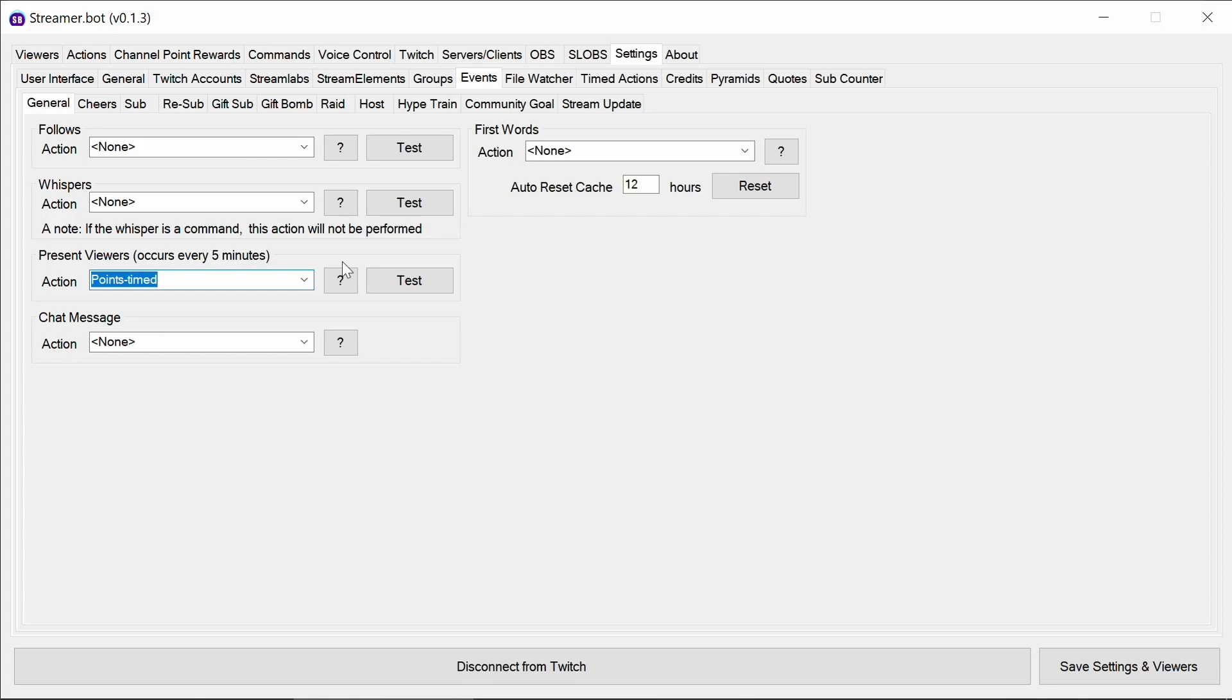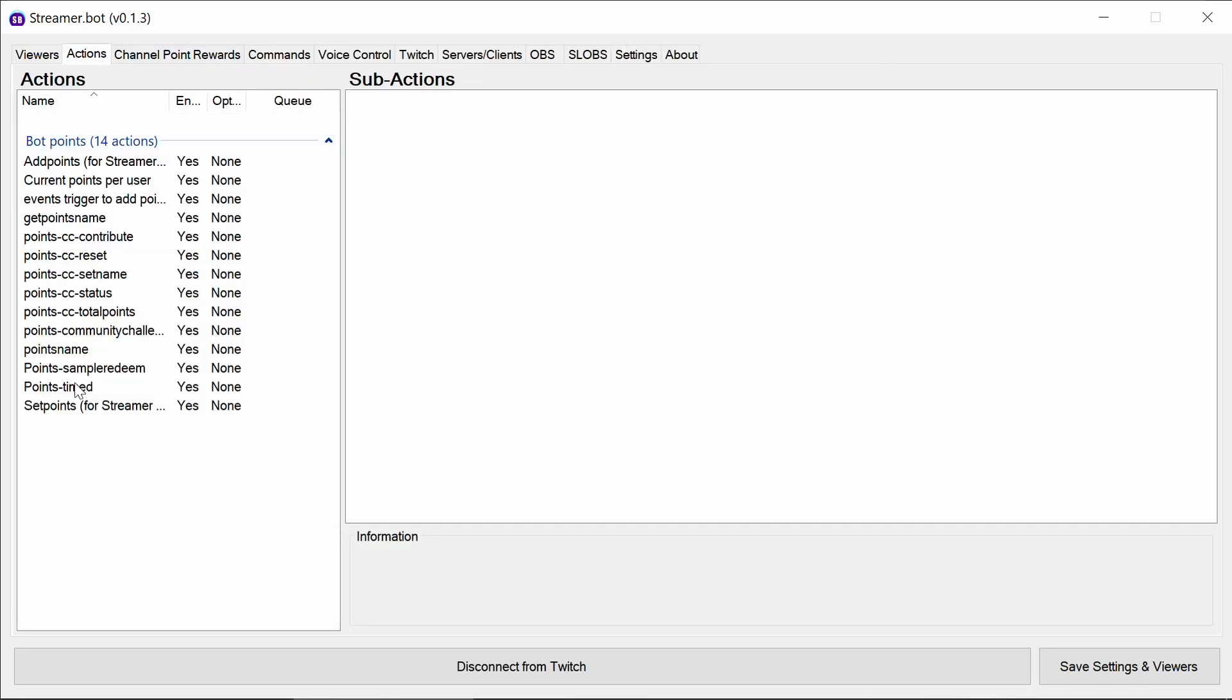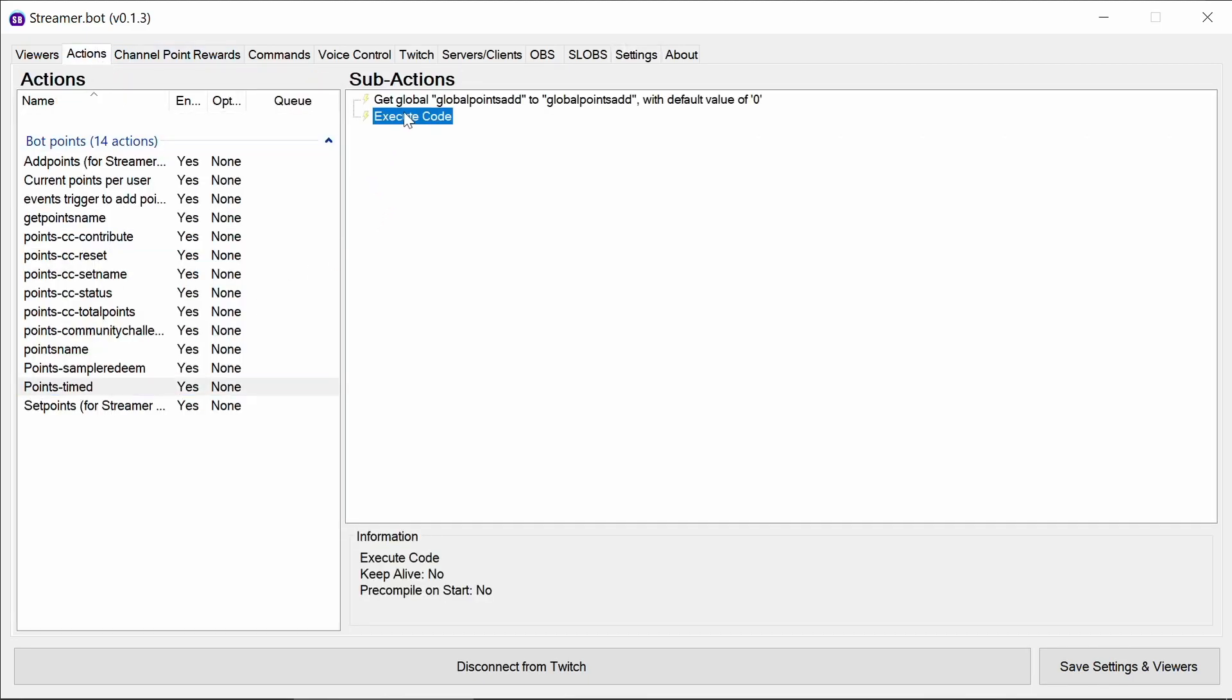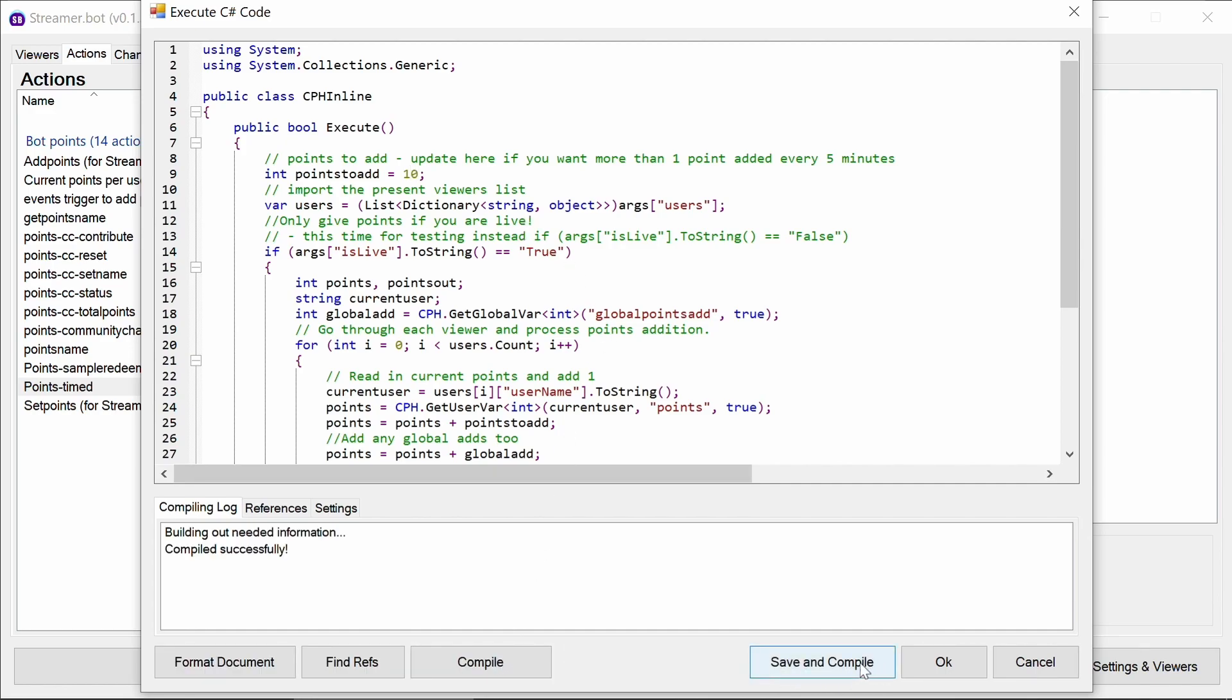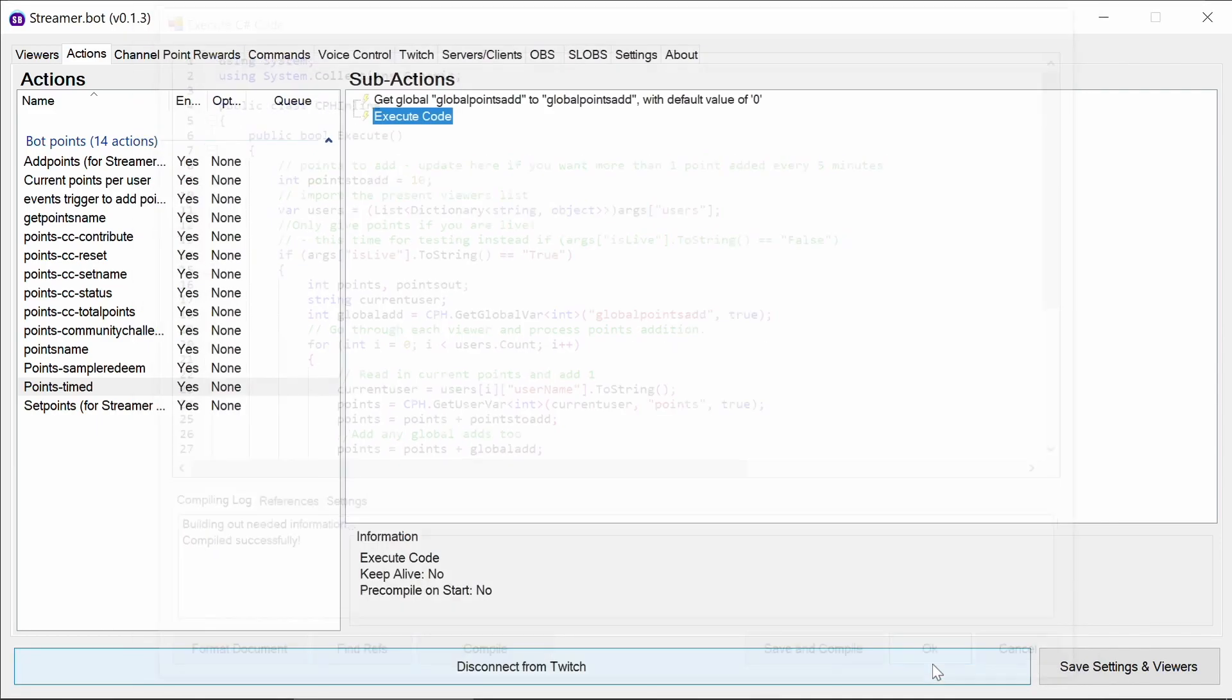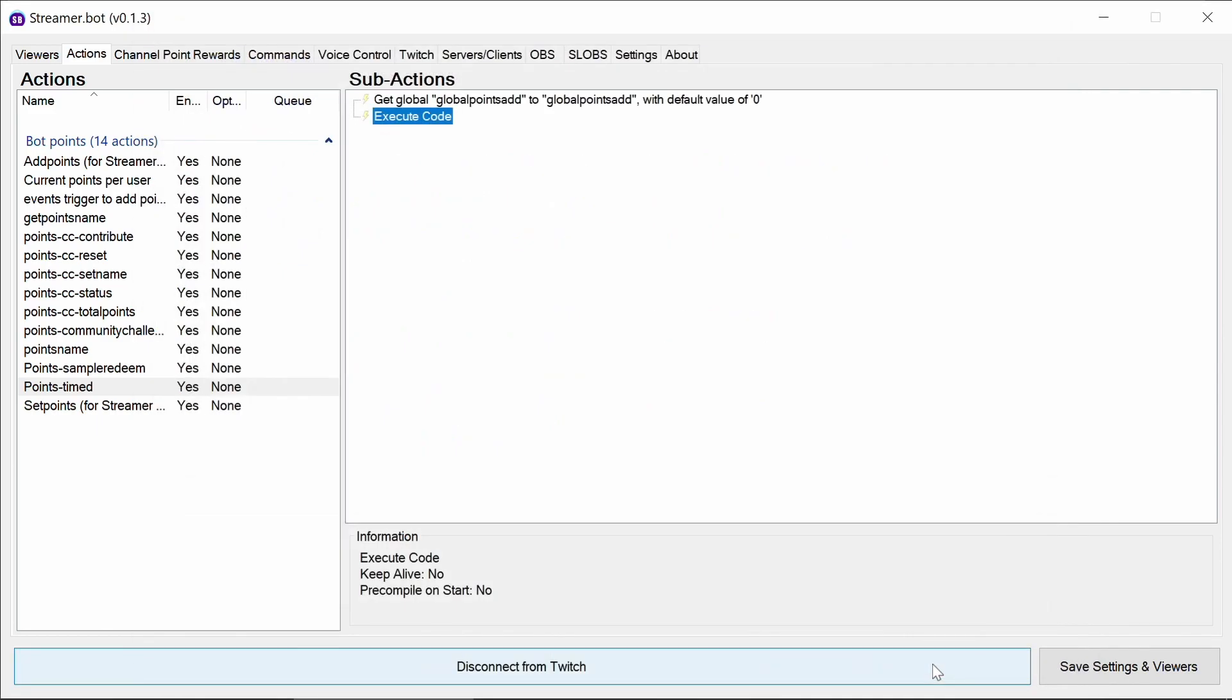If you were to change that, I'll show you in a second what to do. If you wanted to add more than one point every five minutes. For example, we've got here is just one. So take it down to one, or have it 10 points every five minutes for users. We then compile and OK. Or save and compile would also work. So we don't need to know code. We just need to know where to change it if you want to change that multiplier. So it's 100 points per five minutes at the moment.